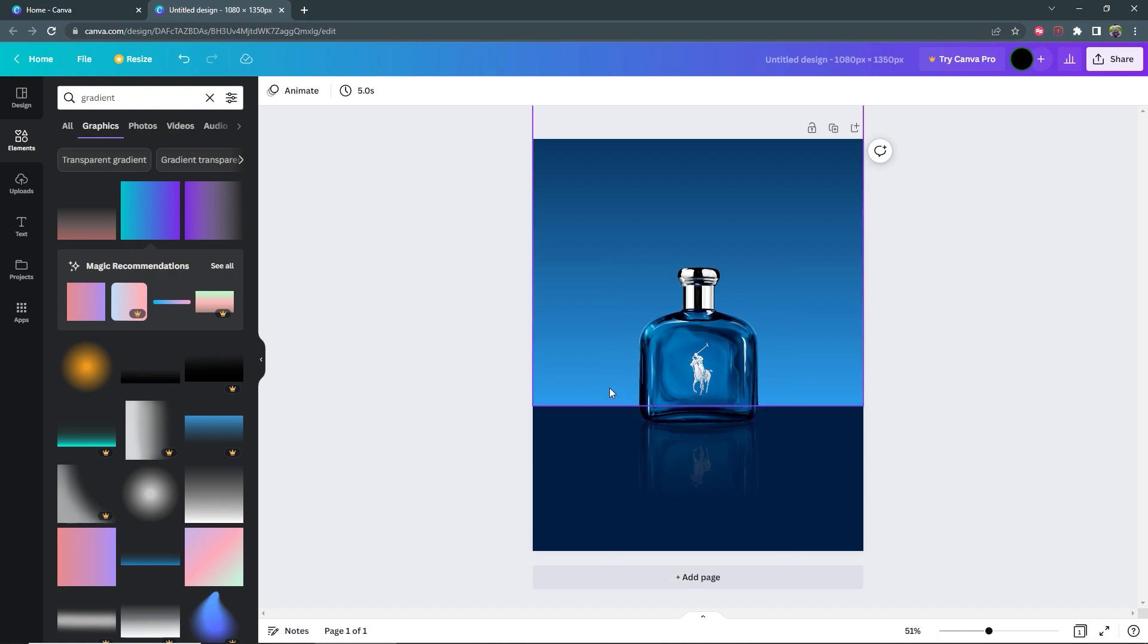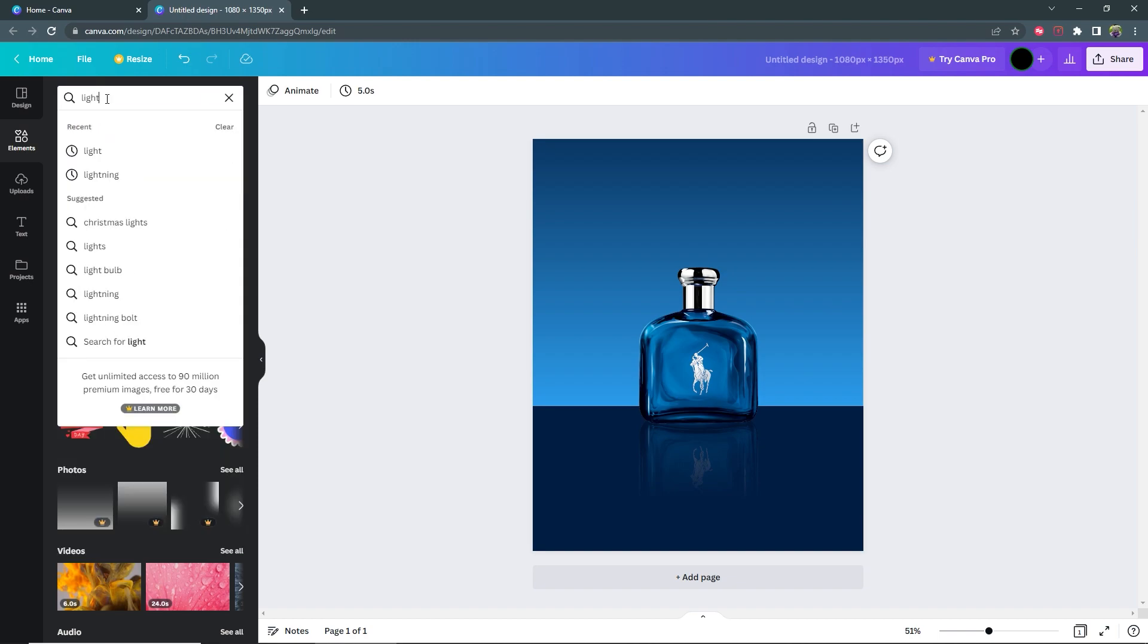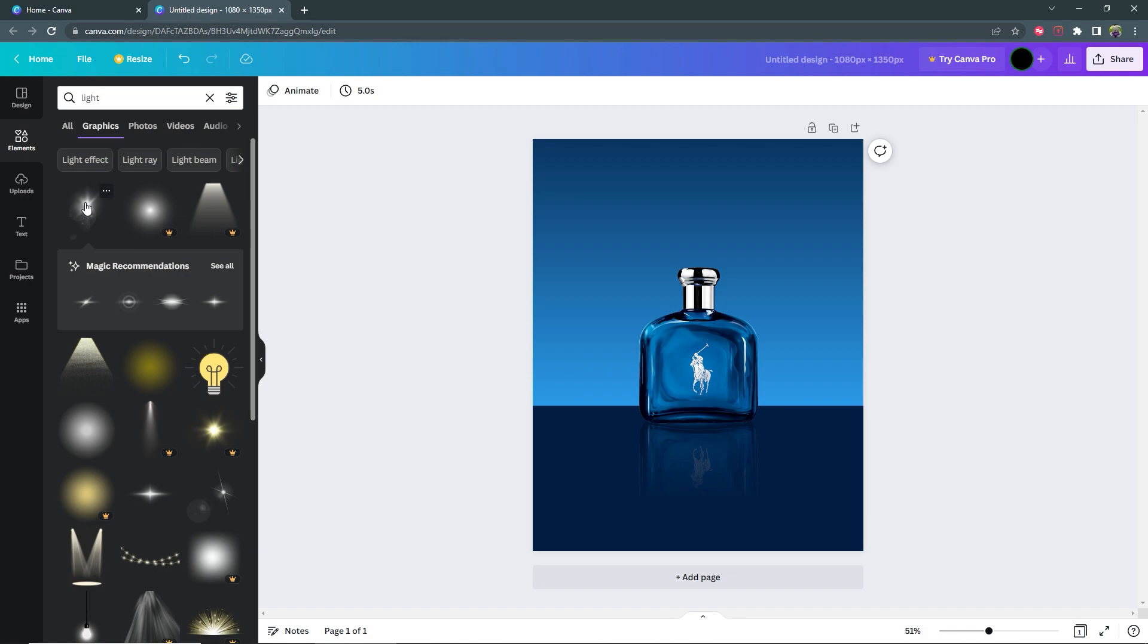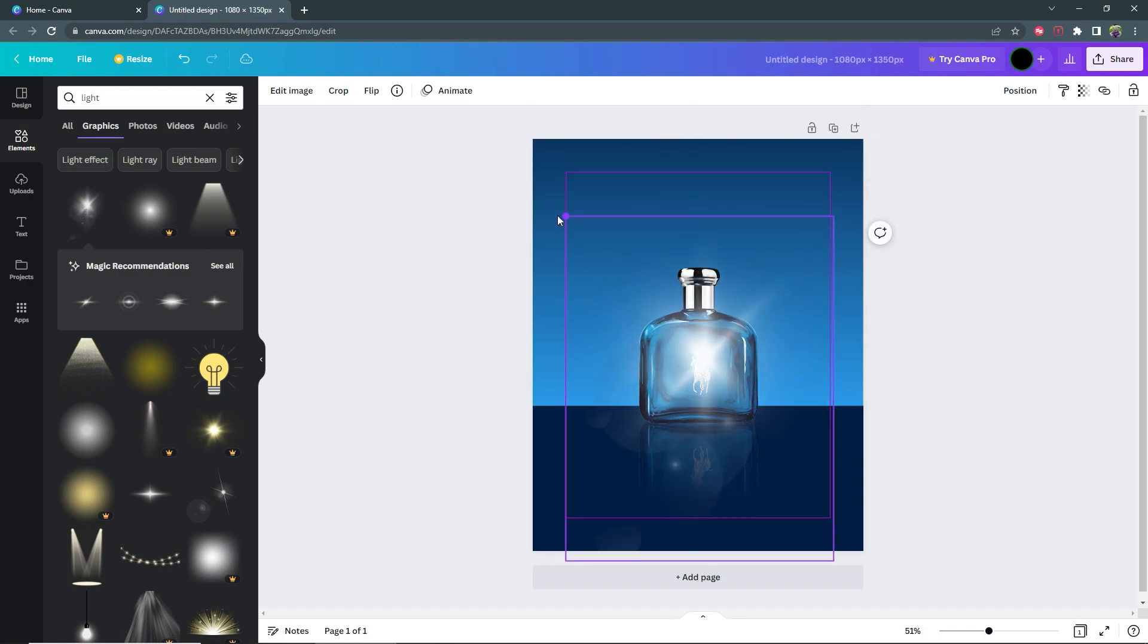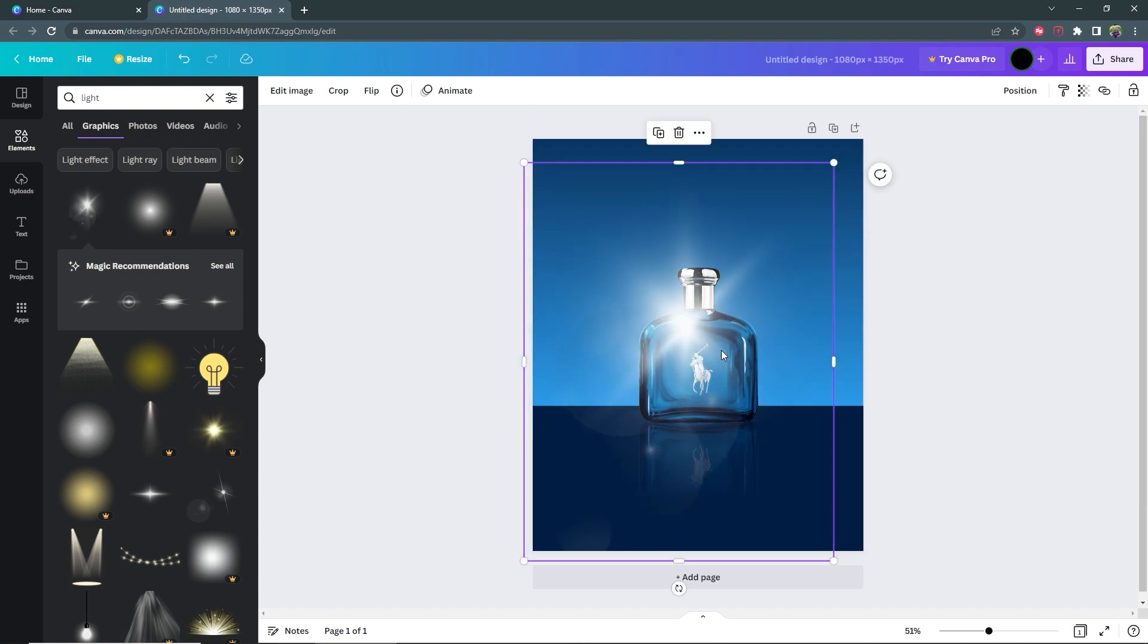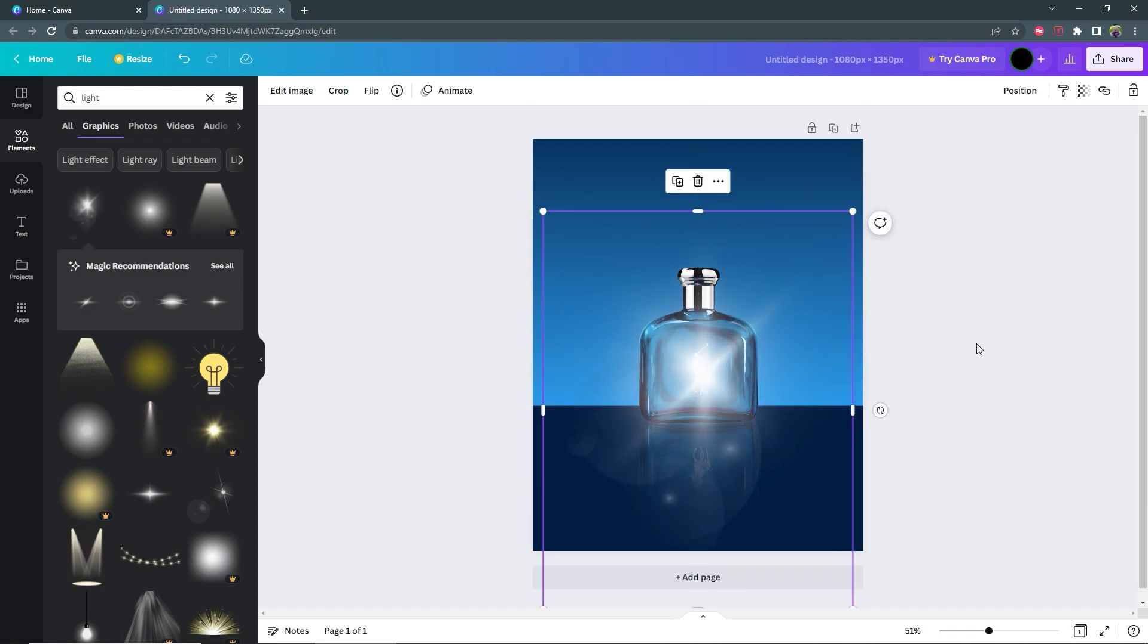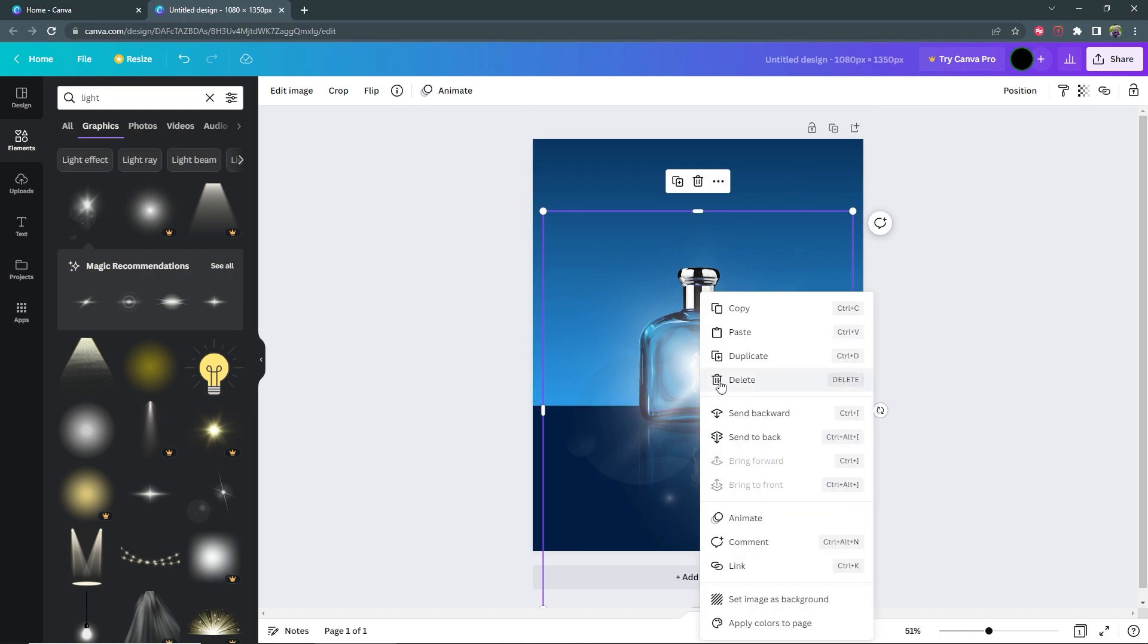But now we need to add some extra light behind the product. So go back to your elements. Search for light. Then select this light here. You want to resize it until it's a little bit bigger than the bottle itself. And then you want to send it all the way to the back, but not behind this gradient here. So you can right click and do send backward or you can use the shortcut that we have here.